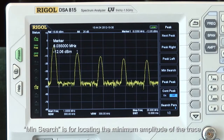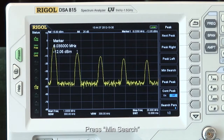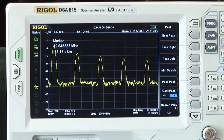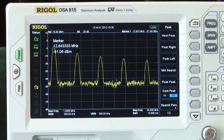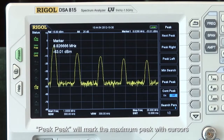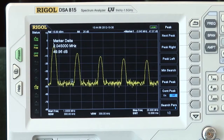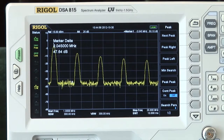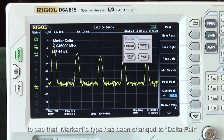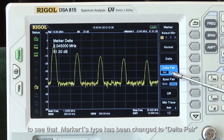MinSearch is for locating the minimum amplitude of the trace. Press MinSearch, and the marker appears at the minimum amplitude. Peak Peak will mark the maximum peak with cursors. Open the marker menu to see that marker 1's type has now been changed to delta pair.